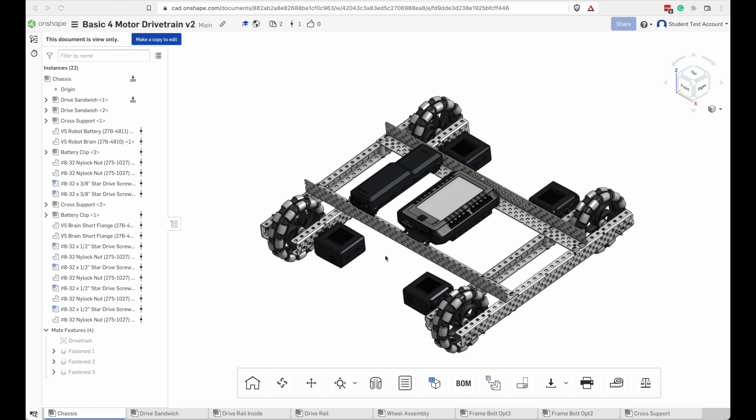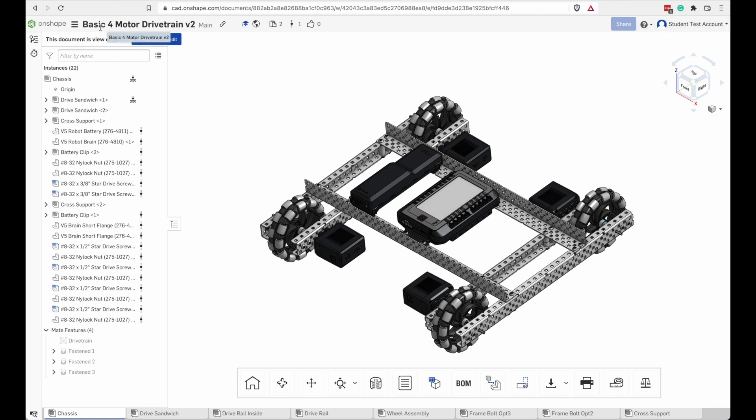When you open a project or workspace, the entire screen changes, or almost the entire screen. At the top here, I still have this Onshape icon that, if I click on that, it'll take me back to my homepage. And I still have my user account information and help, but everything else has changed.